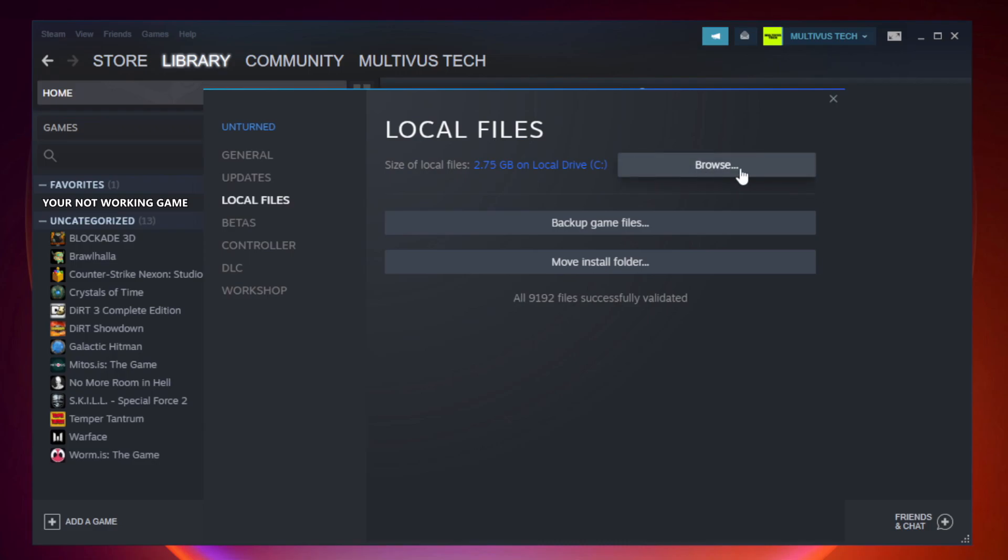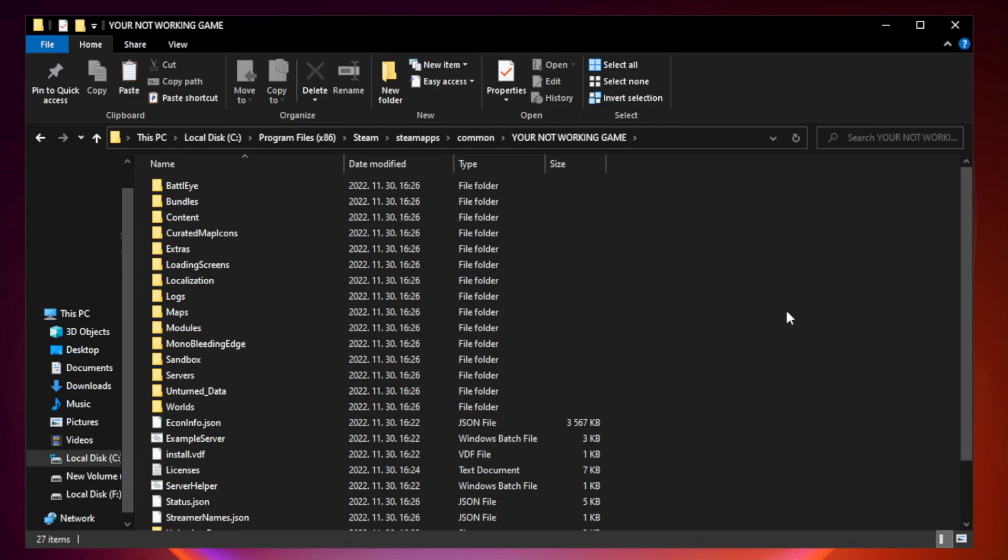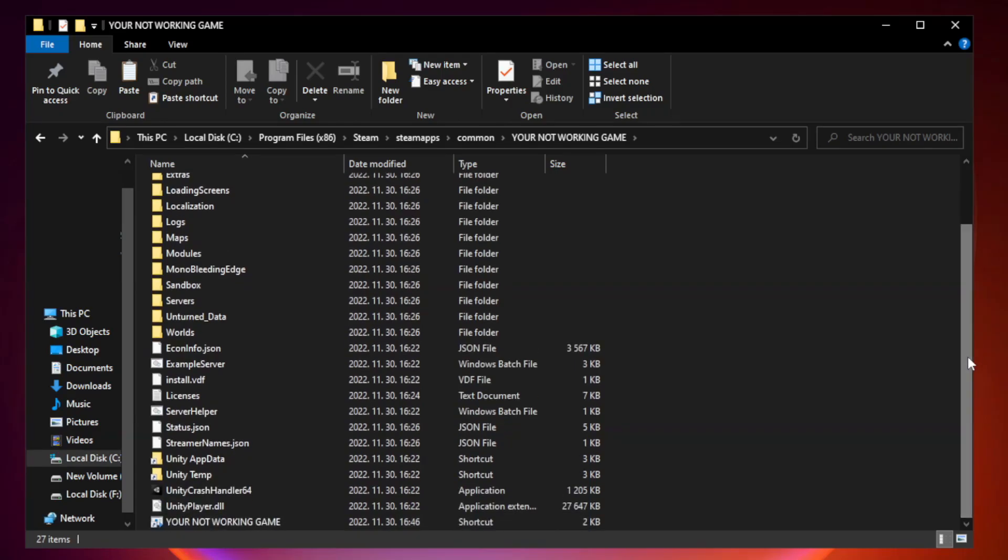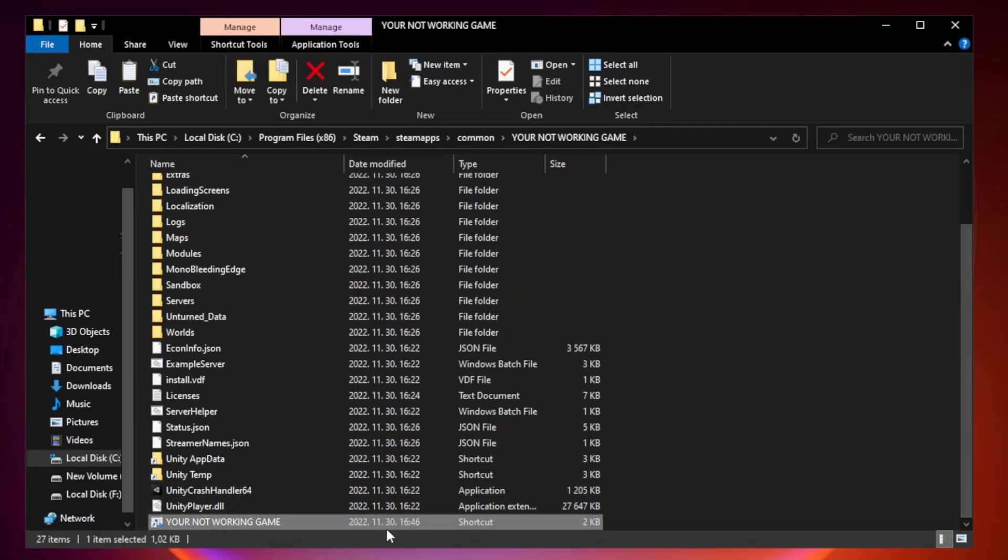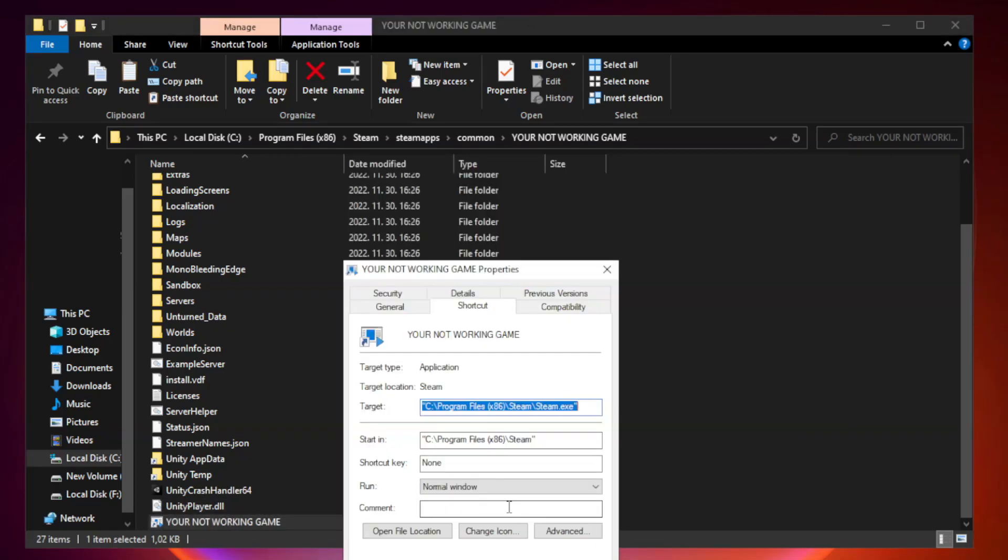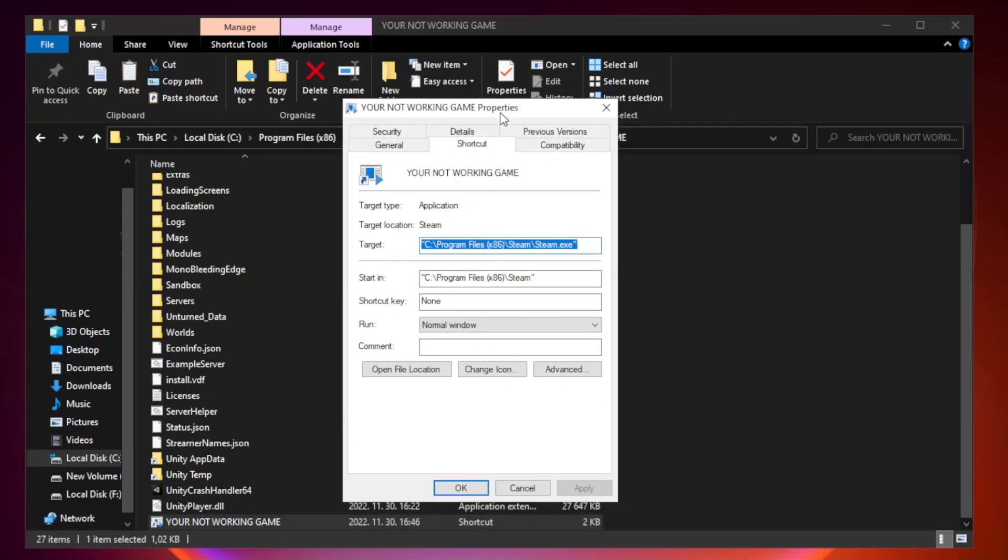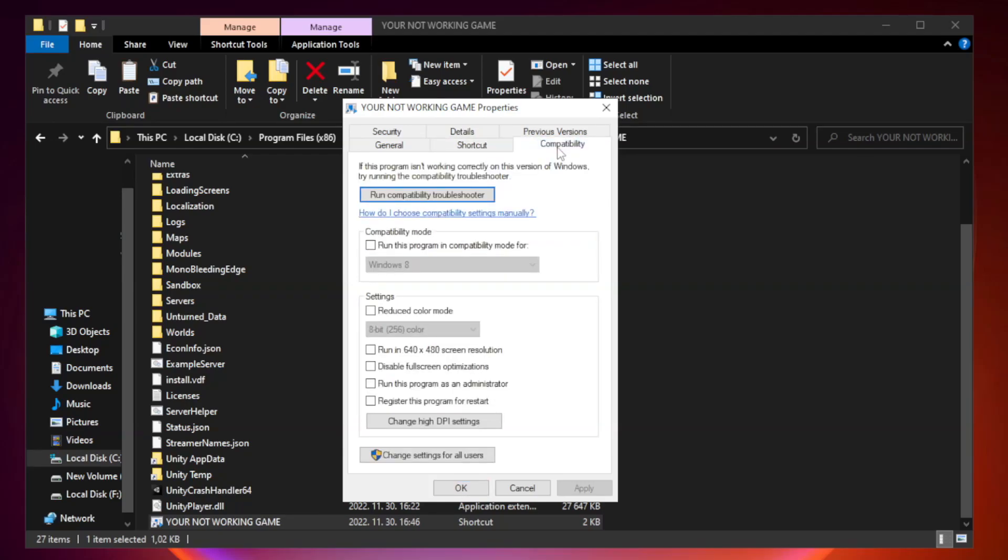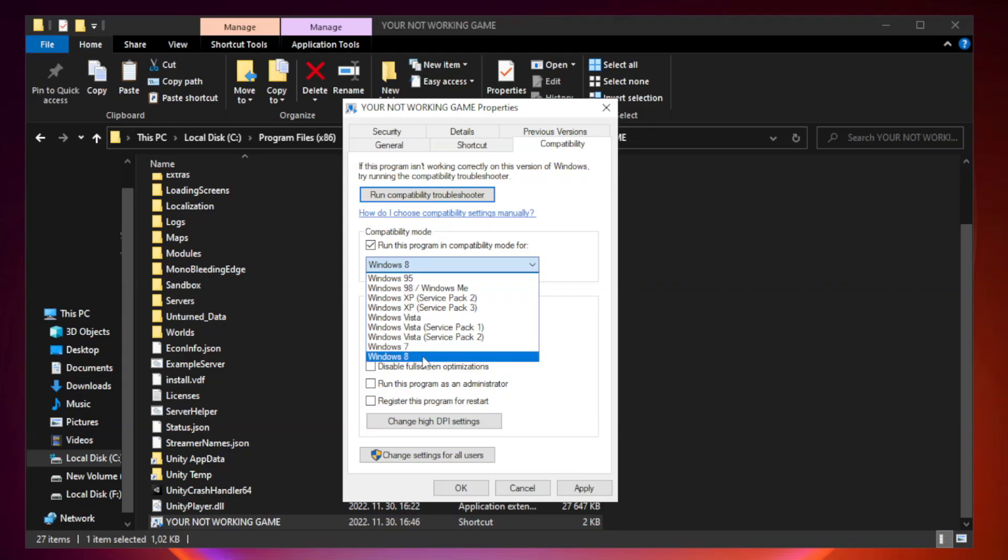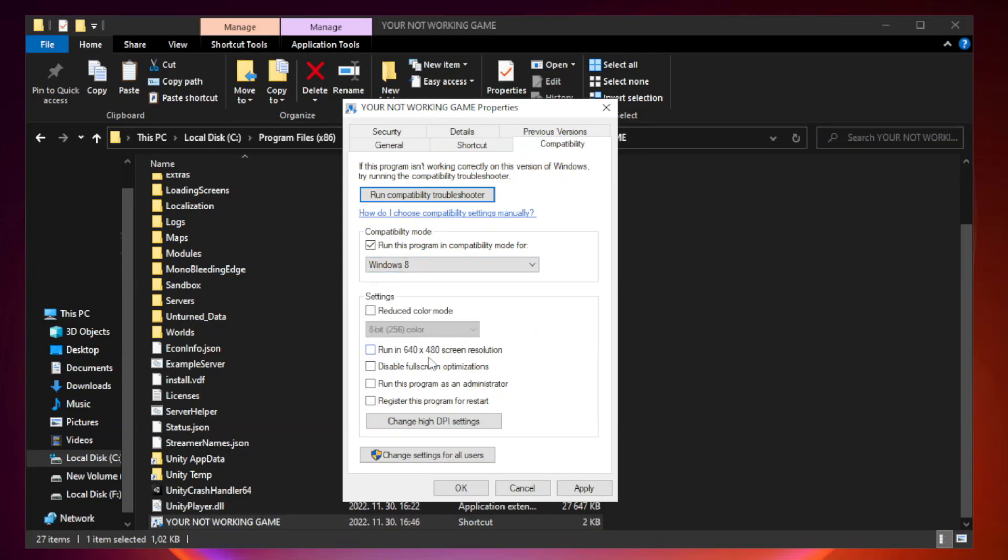Click browse. Right-click your not working game application and click properties. Compatibility. Check run this program in compatibility mode. Try Windows 7 and Windows 8. Check disable full screen optimizations.